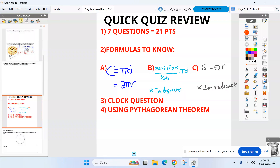That's the meat of the quiz right there — circumference and length of an arc in two different forms. You will have a clock question tomorrow. There are a couple of questions in the delta math that involve clocks if you want to take a look at that. And just a heads up, you probably need pi back tomorrow.